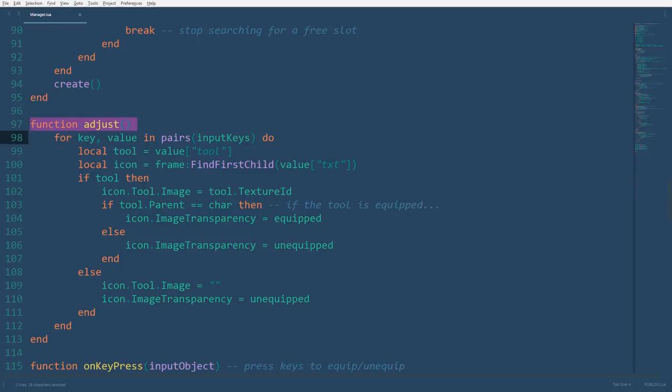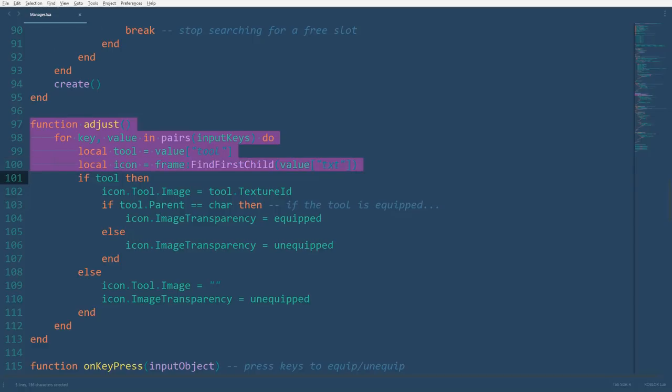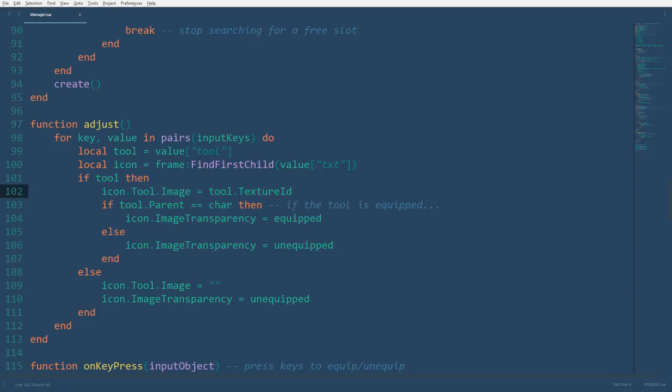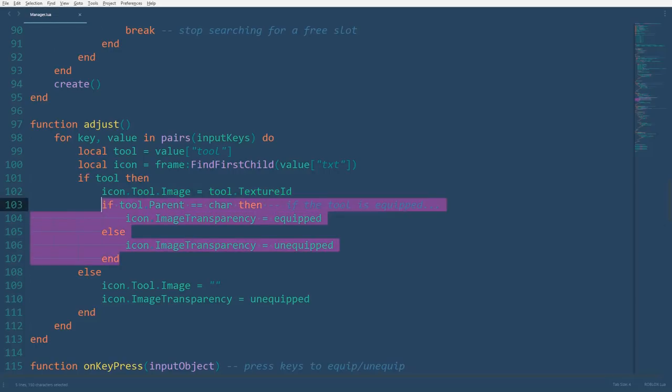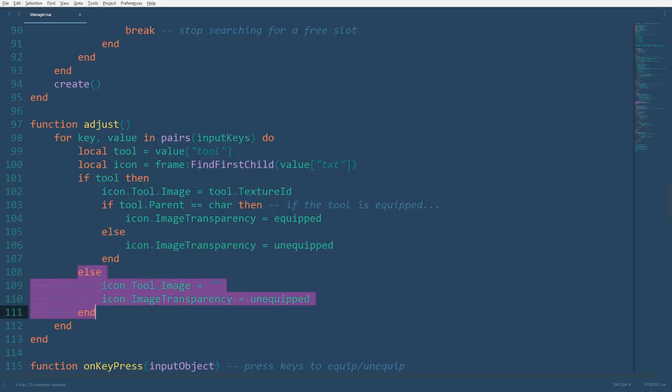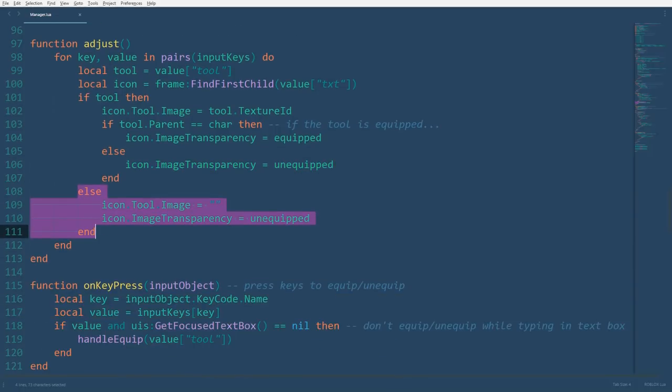For the adjust function, we'll loop through all the entries and input keys, and we've declared the variable tool and the entry's corresponding icon by searching for the icon in the icon frame with the same name as the entry's text value. If the tool exists, we'll set the image of the image button tool to the tool's texture id, and we'll set the icon's image transparency accordingly to whether or not the tool is equipped. Setting the transparency to equipped will make the icon less transparent than the unequipped transparency, making it more noticeable. Else, if the tool does not exist, then the image of the image button will be cleared, and the icon's transparency will be set to unequipped.